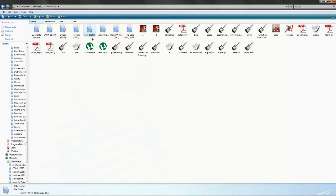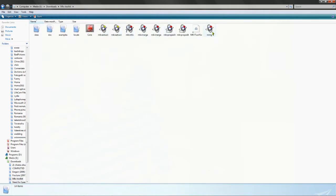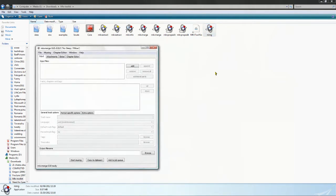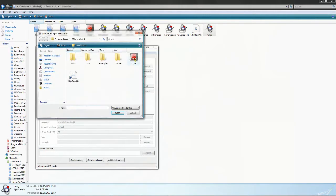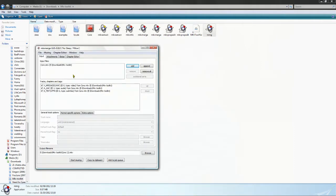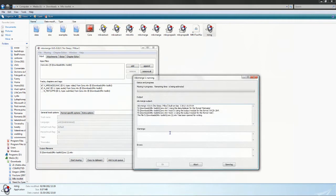First, you go to your MKV Toolkit and open MKVMerge GUI. You click Add and select the movie that you want to edit. You will notice that in Tracks, Chapters and Tags, you have the video type ID 0, the audio type ID 1, and the text type. Just uncheck the text button and click Start Muxing.